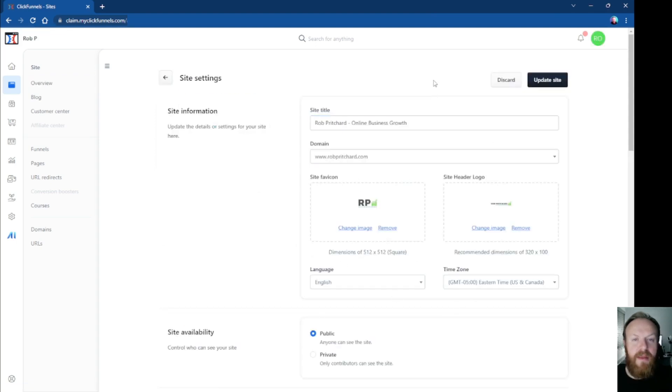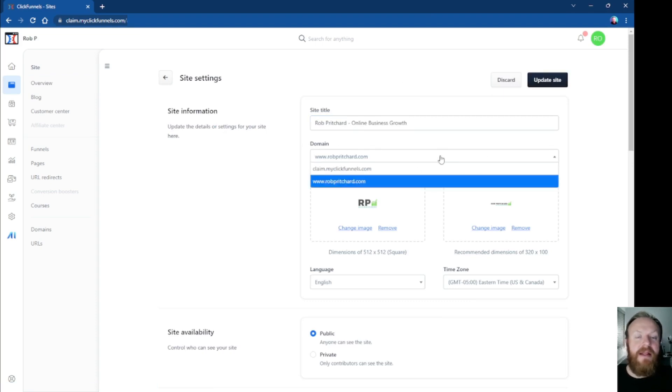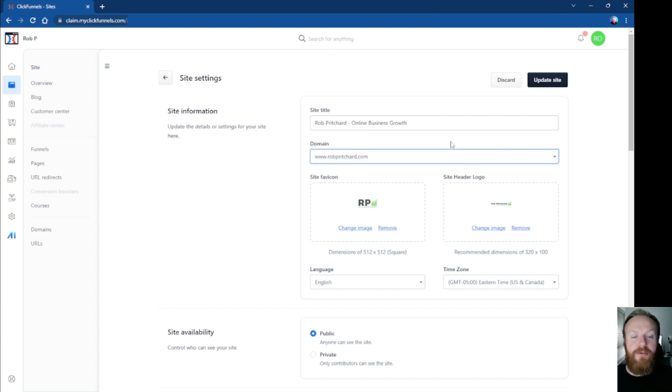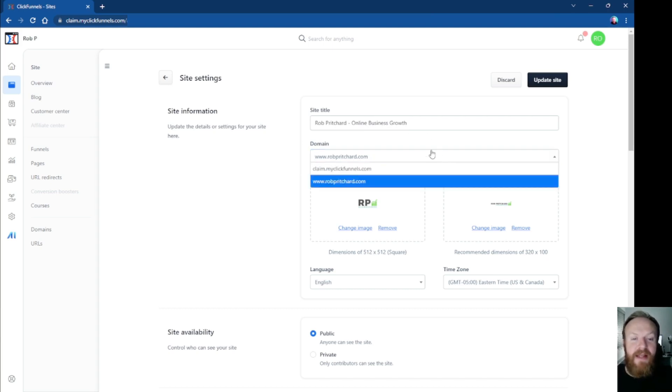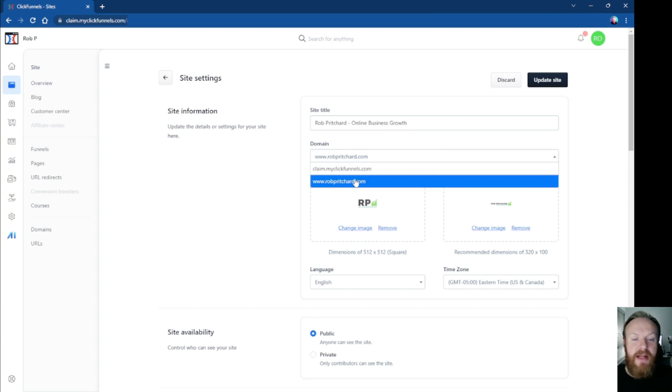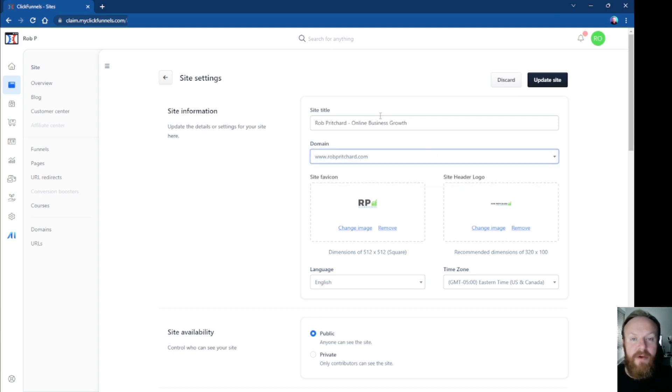When you come into this window, you'll go to the section that says domain, and any domains you've either purchased from within ClickFunnels 2.0 or external domains you've added yourself, they'll be listed here. So simply just click on the domain that you want your site to appear on, and then click update site up here, and that will now point your domain to the site.